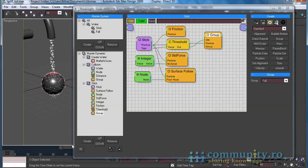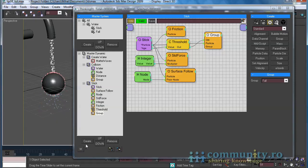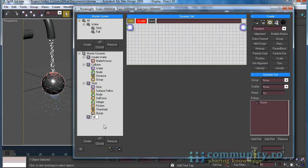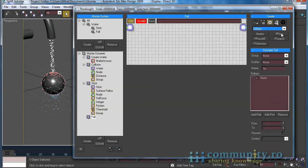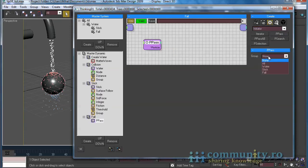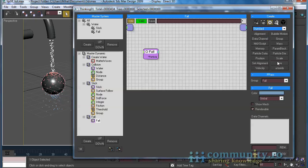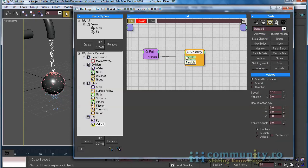Test the animation. As you see, the blue particles are falling from the sphere, but they follow the direction they had — we need them to fall straight down. Select the Master Dynamic and create a new dynamic set. Name it Fall. From the Operators drop-down, let's choose Initiator. Add an AP Pass operator to the set. From the Group drop-down, let's choose Fall. Go to Standard Operators. Add a Velocity operator to the set and link it to the Fall Particles group. Leave Speed and Direction selected. Set the Speed value to 50 and the Z User Direction Axis to minus 1. This will set the direction of the particles downward.